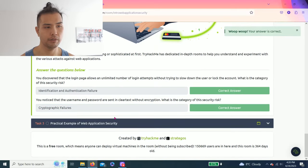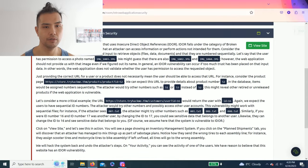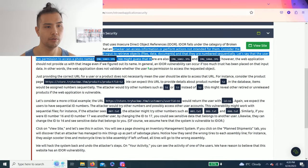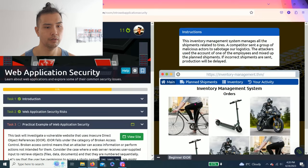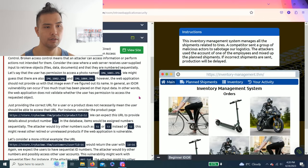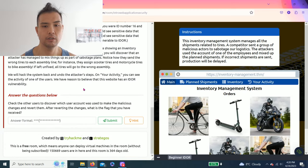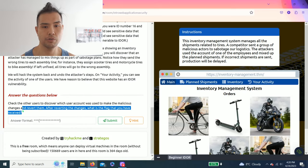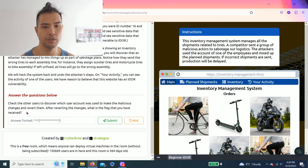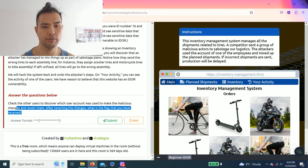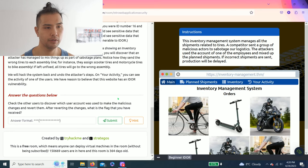Alright, Task 3: Practical Exam of Web Application Security. Click View Site. And what is the question below? Check the other users to discover which user account was used to make the malicious changes and revert them. After reverting the changes, what is the flag that you have received?